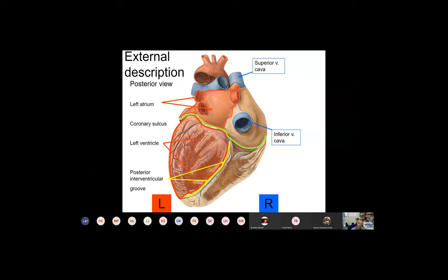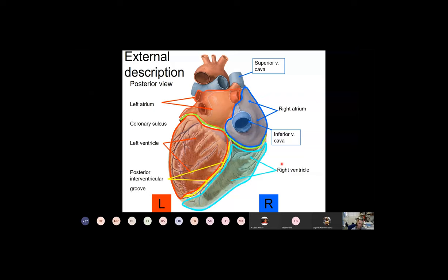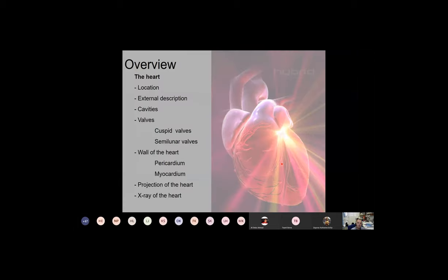Blood goes from the left atrium down to the left ventricle, which has a larger surface on the posterior surface of the heart and is situated on the left side of the posterior interventricular groove. On the right side, the superior vena cava and inferior vena cava collect venous blood from the entire body and drain into the right atrium. The right atrium connects to the right ventricle, which has a larger surface anteriorly and therefore occupies a smaller area on the posterior-inferior aspect.